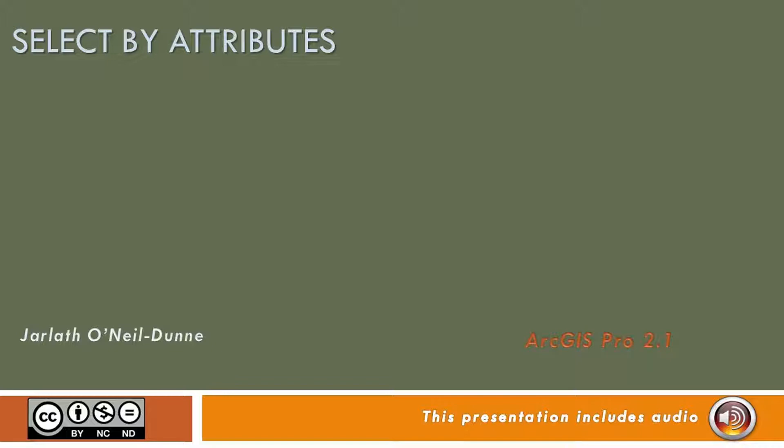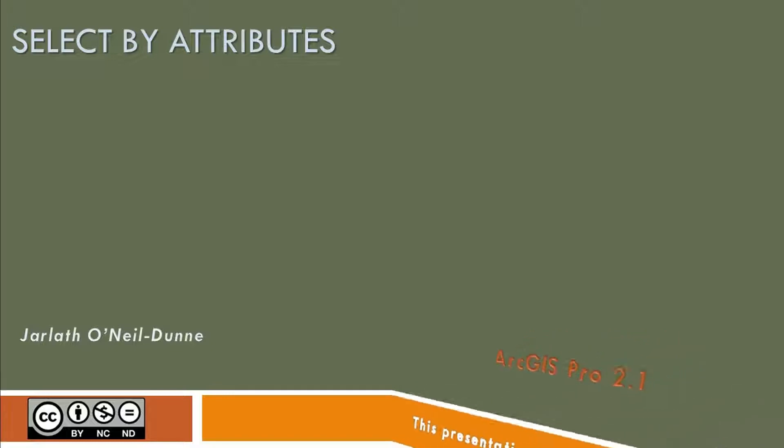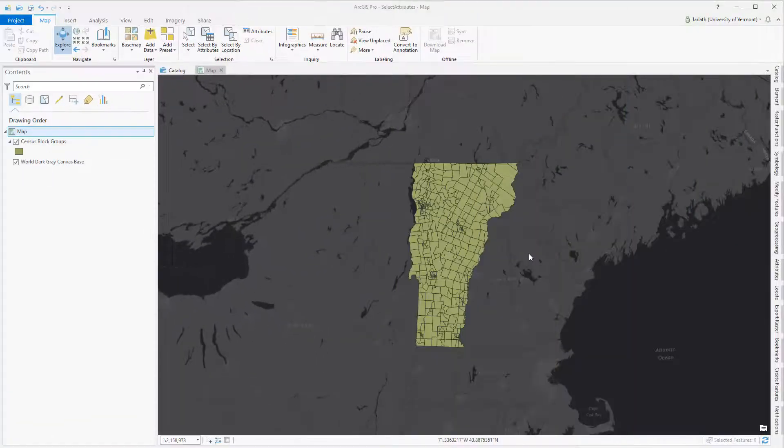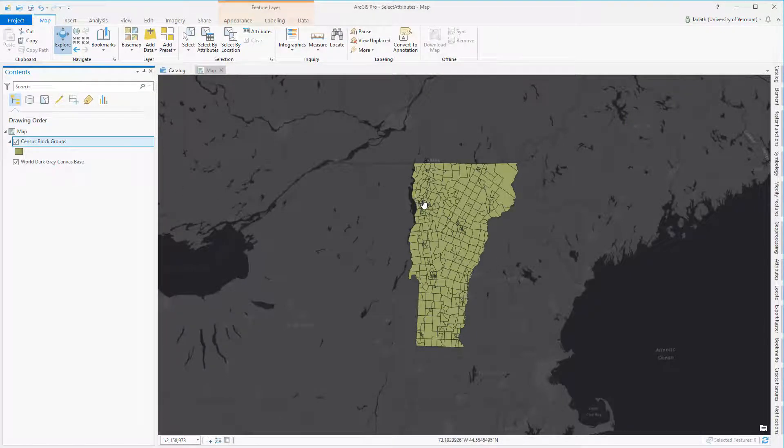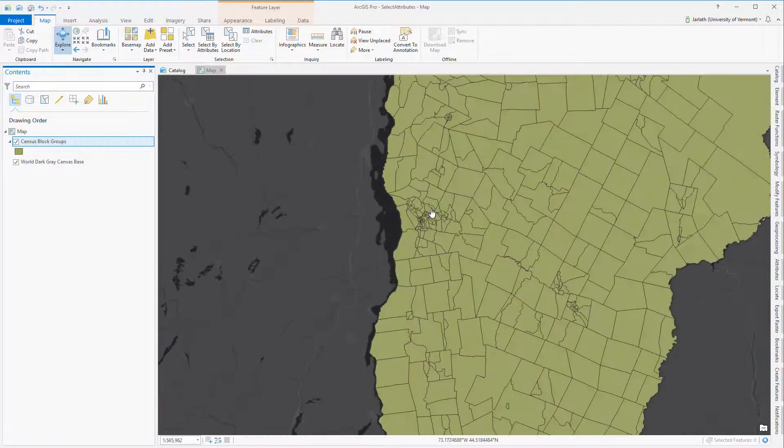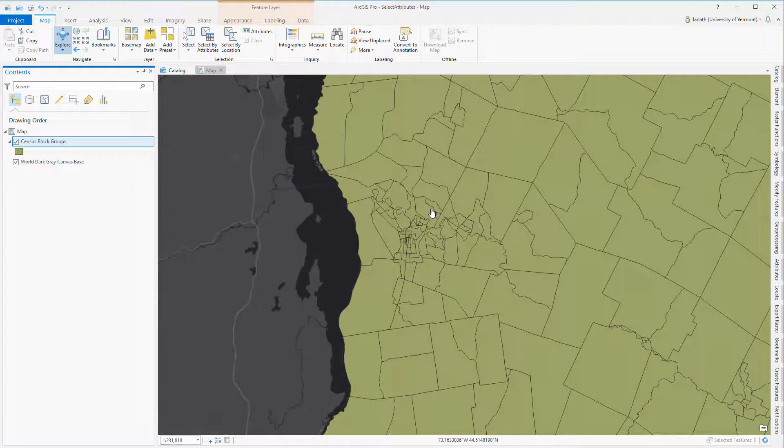This video will introduce you to basic select by attribute operations using ArcGIS Pro. The most basic type of selection within ArcGIS Pro is to use the interactive selection tool.